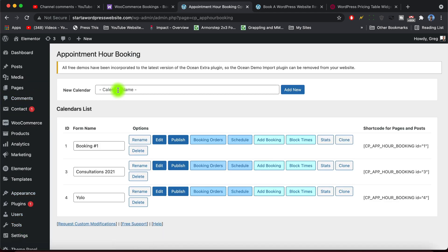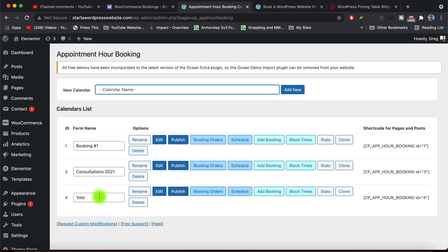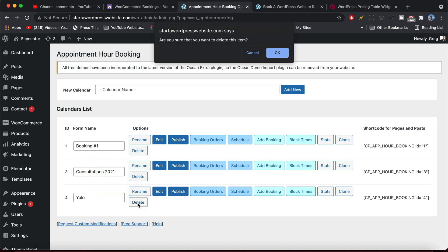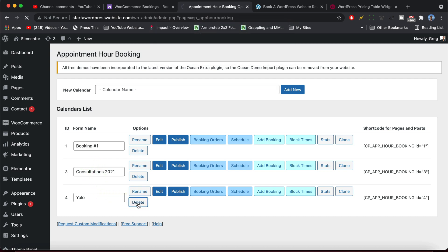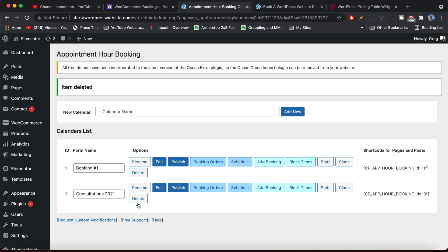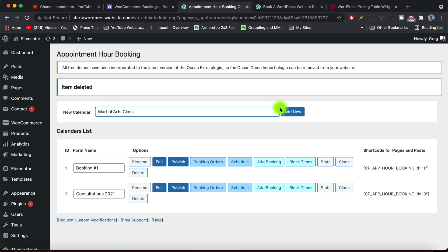And the first thing we need to do is just add a new calendar because that's the backbone of this plugin. We can see I have three calendars here and you can easily just remove them if you don't want to look at them. And the one we previewed was consultations 2021. So why don't we add another one called martial arts class for Anu and click Add New.